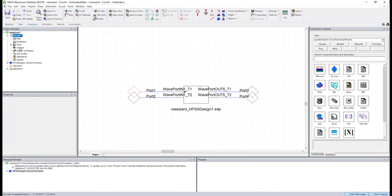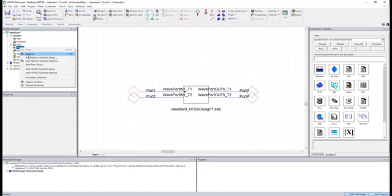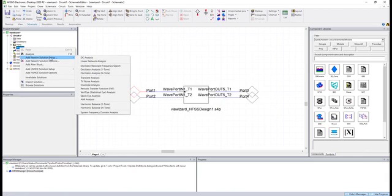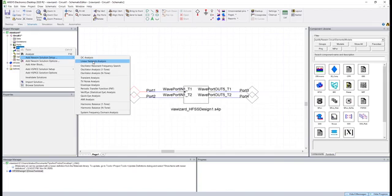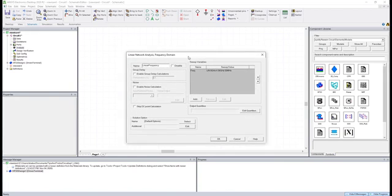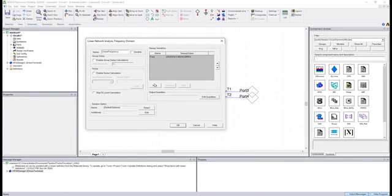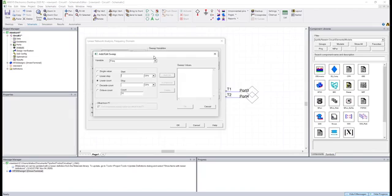So if we right click analysis, the solver we're going to be using to do this linear frequency sweep would be linear network analysis. So when we do that, we'll click add here to add the frequency sweep.